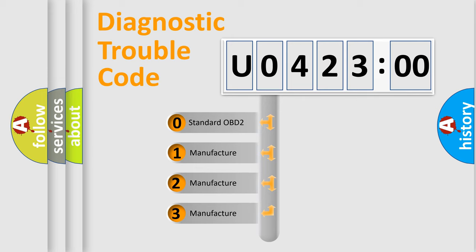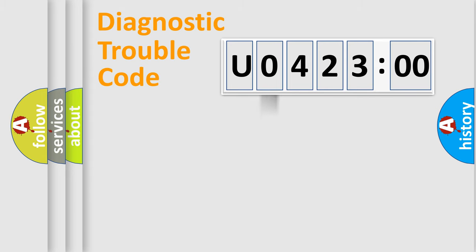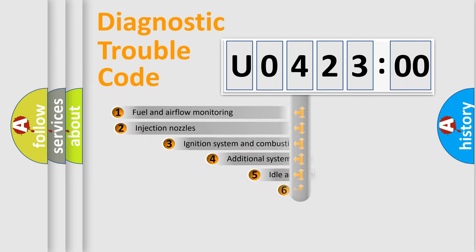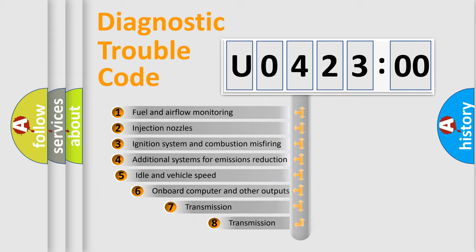If the second character is expressed as zero, it is a standardized error. In the case of numbers 1, 2, or 3, it is a more prestigious expression of the car-specific error.